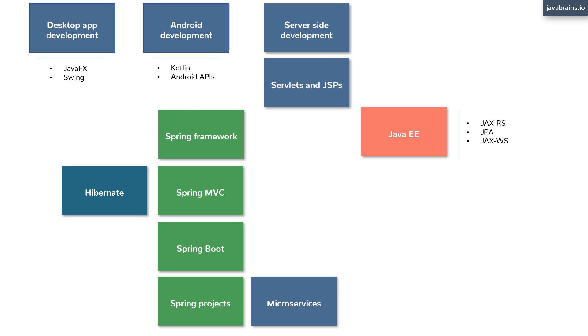In fact, the Servlets and JSPs that you would have learned in the previous step, they're a part of this Java EE spec. So you kind of already have a start to Java EE at this point in your learning path. There are of course, other Java frameworks for building enterprise applications that I haven't covered here. For example, you have the Play framework or DropWizard, these are really, really good, but there are nowhere near the kind of popularity that these two options have. So I'll leave them out of this video for the sake of simplicity.